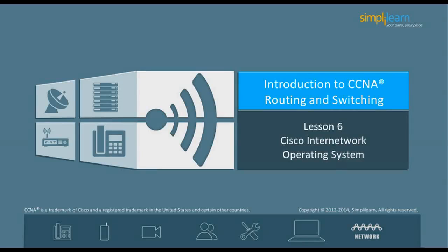Hello, and welcome to the CCNA Routing and Switching course offered by SimpliLearn. In the previous lesson, we focused on VLSM summarization and troubleshooting TCP/IP. In this lesson, we will look into Cisco's internetworking operating system. Let us begin with the objectives of this lesson in the next slide.